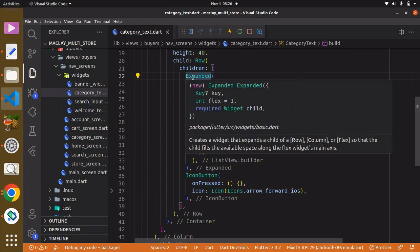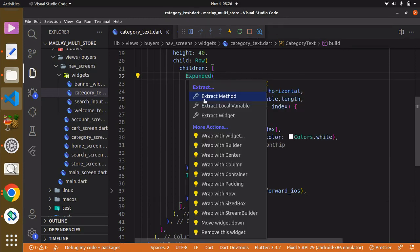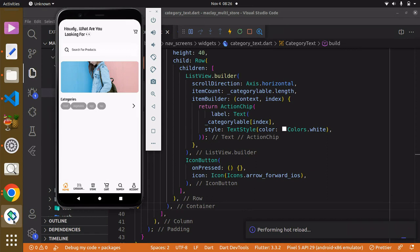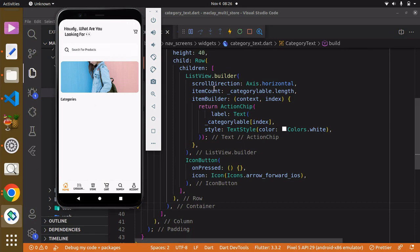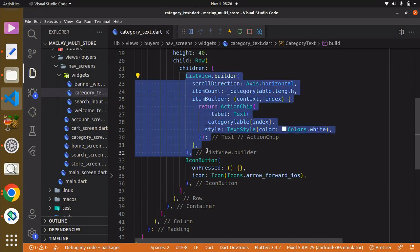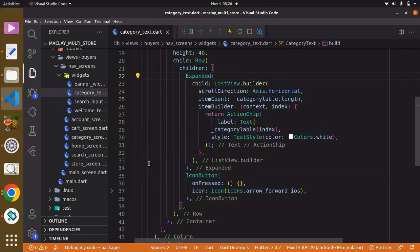We can remove the Expanded widget to see what happens — the ListView disappears. So we need the Expanded widget to make it take the available space. Undo that and use Control+S to save.